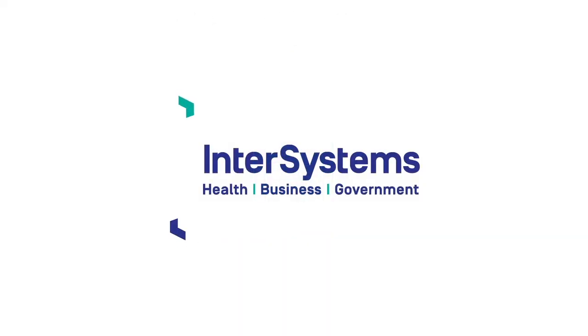InterSystems IRIS data platform. Scaling with you as you grow. Because what you do matters.